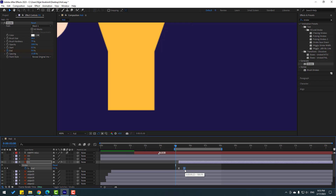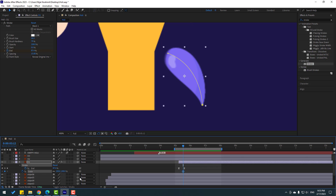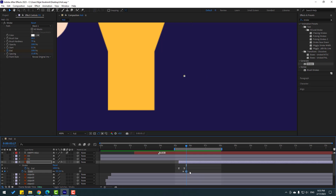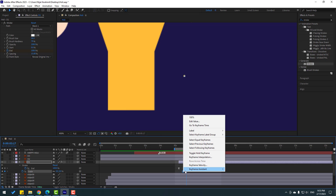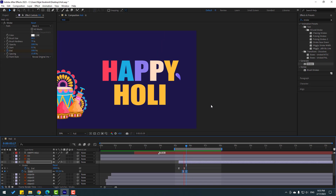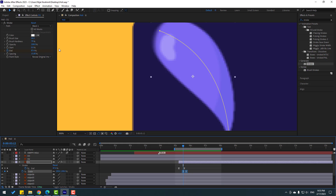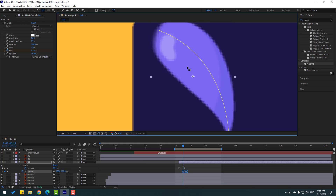Go to here, hold Shift, press S to make a scale keyframe. Go to some keyframes and change scale to zero. Make the scale keyframes easy. Okay. Now select the Pan Behind tool and move the anchor point here. Let's see. Nice.